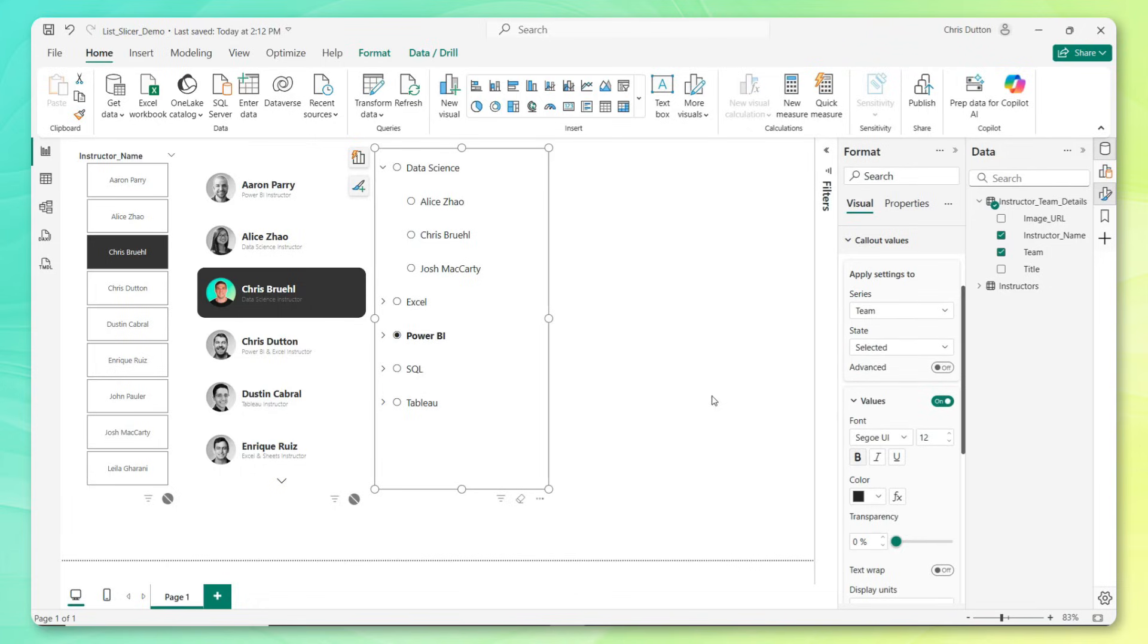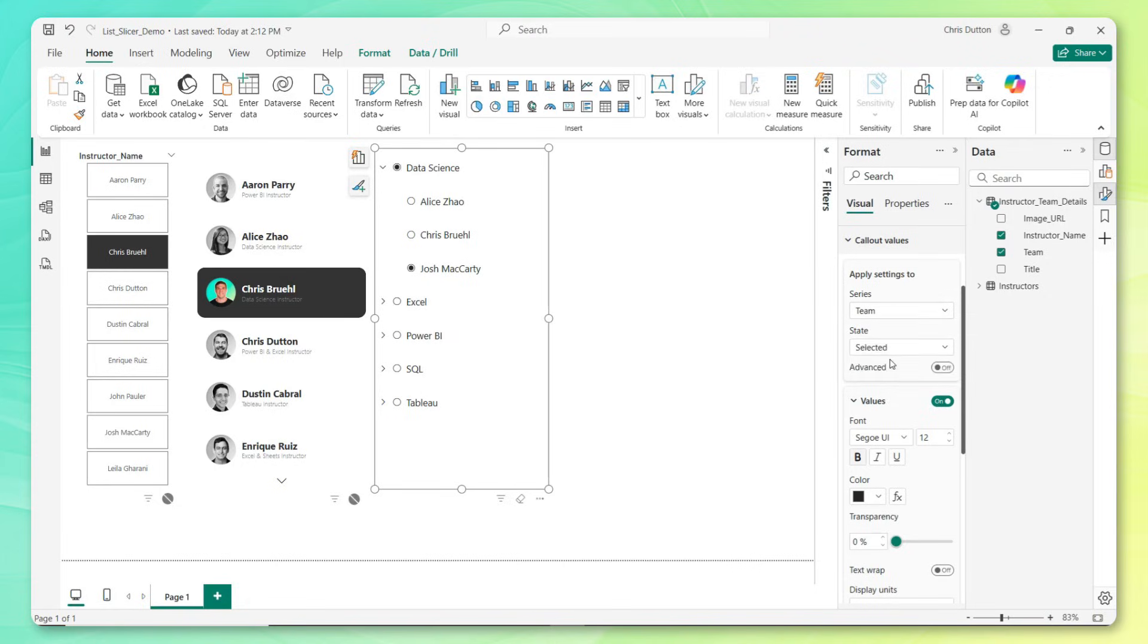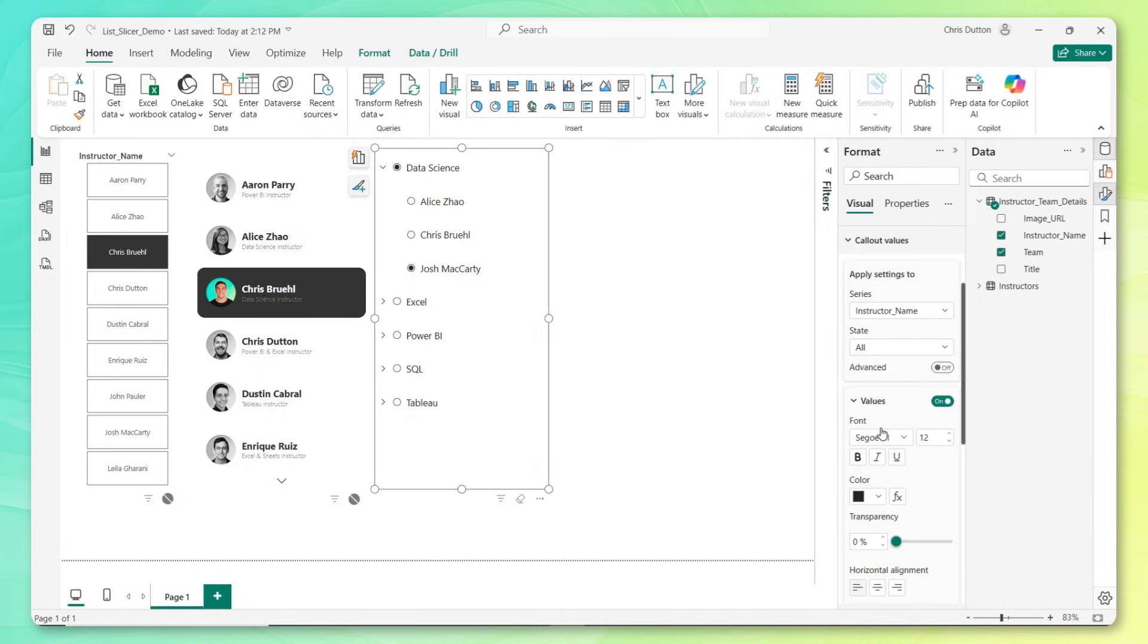Now similar logic, if we want to bold an individual instructor that's been selected, you can follow a pretty similar pattern here. Select instructor name, state is selected, font is bold. So that looks pretty good to me. We could go much deeper here, but I think for our purposes this gets the job done.